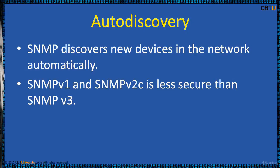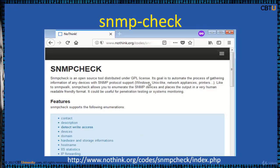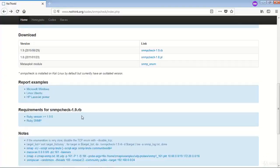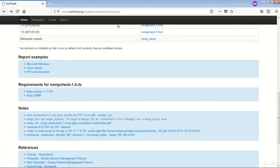This is a sample MIB OID and how it looks like. SNMP-check is an open source tool which automates the process of gathering information from any devices with SNMP protocol support. It can be used for penetration testing or system monitoring.